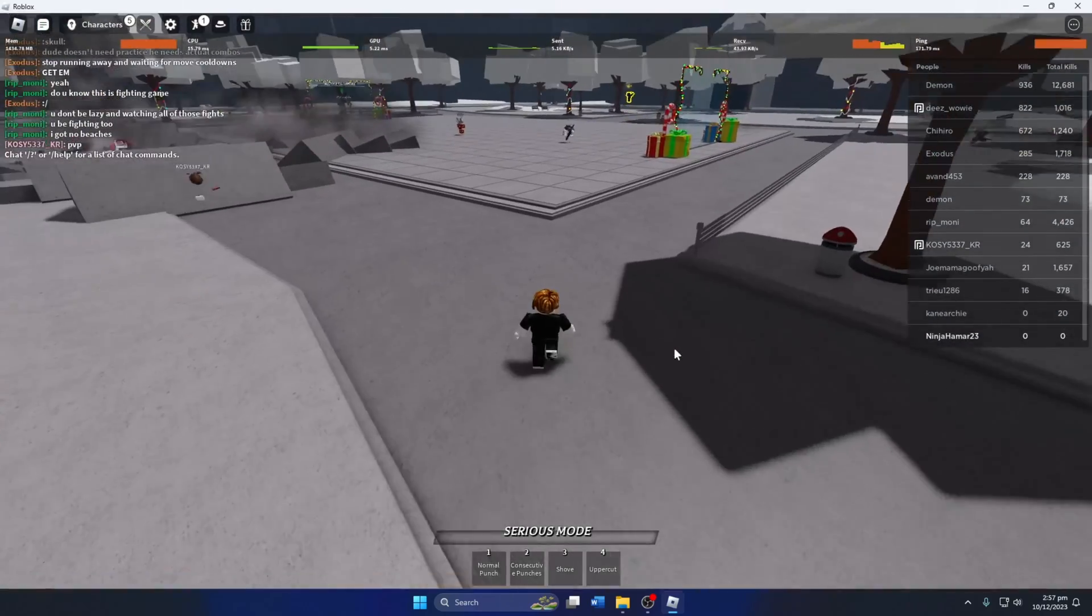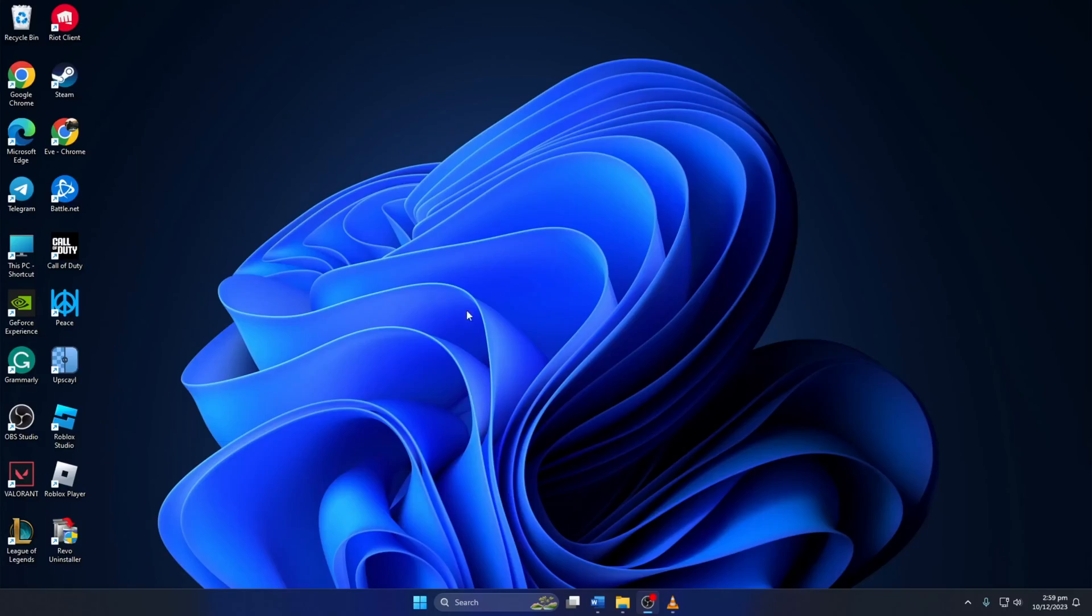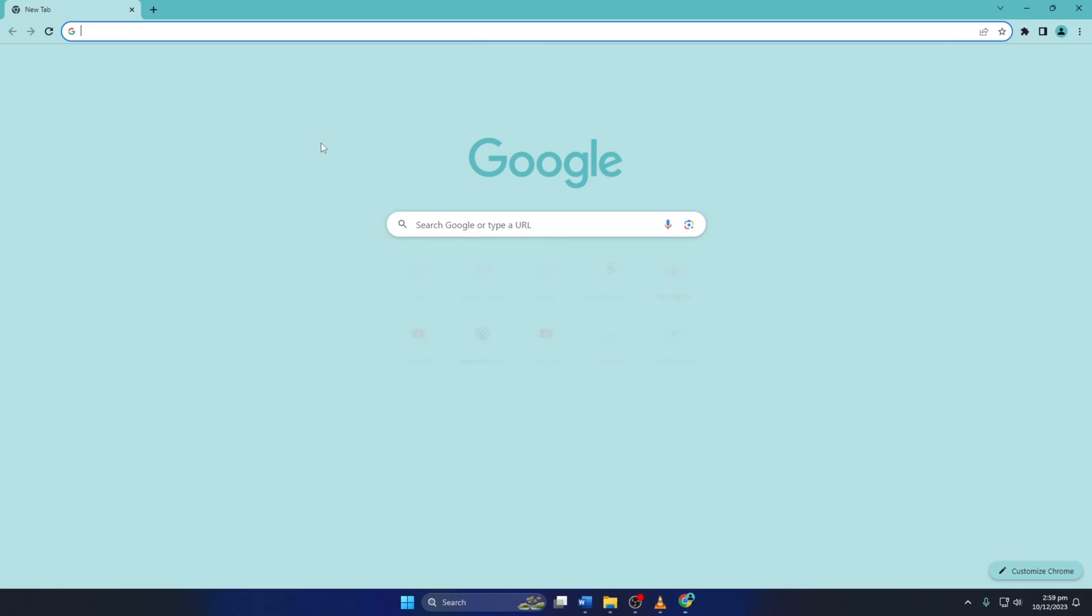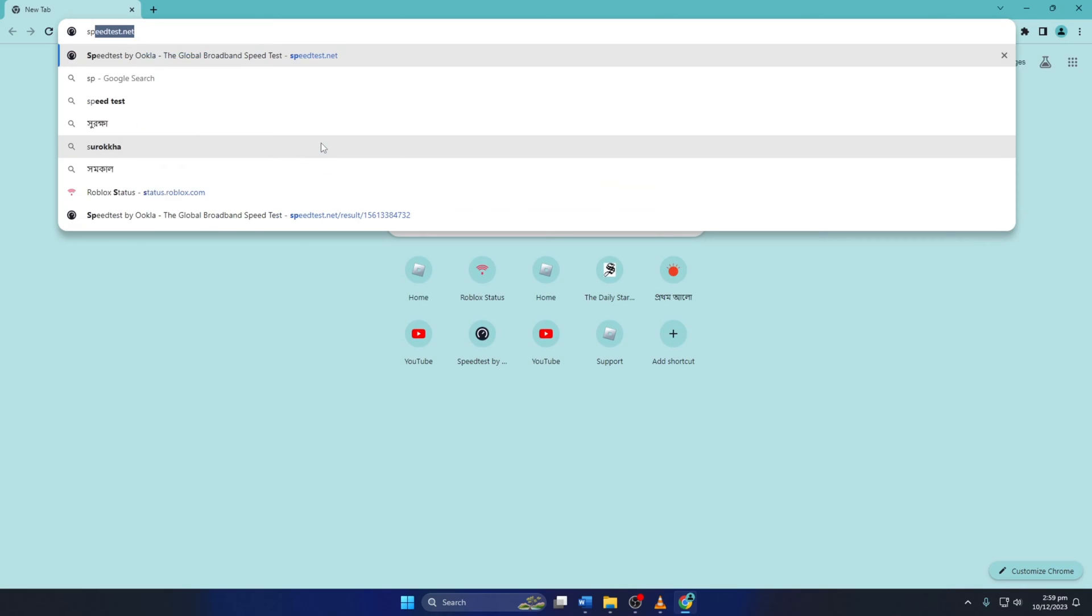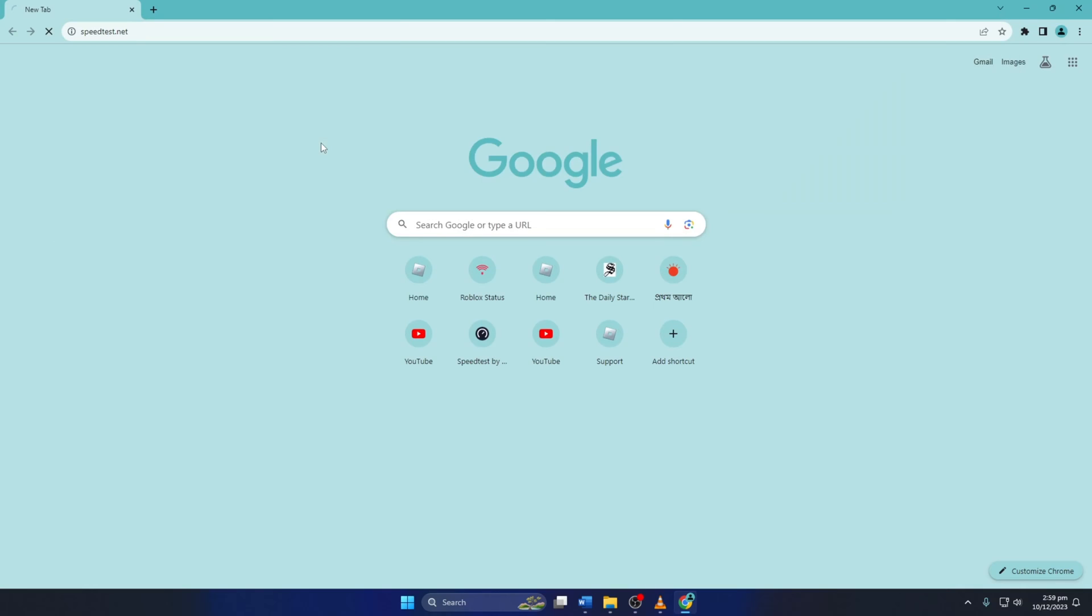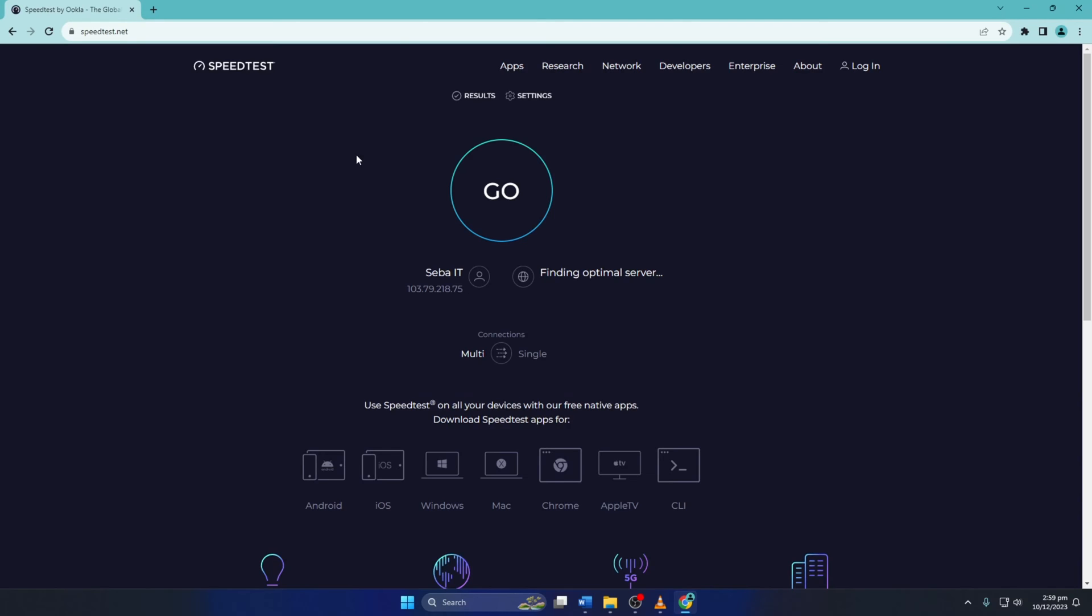Solution 1. First, check your internet speed and latency. To do this, visit speedtest.net with any browser. Then click on Go.